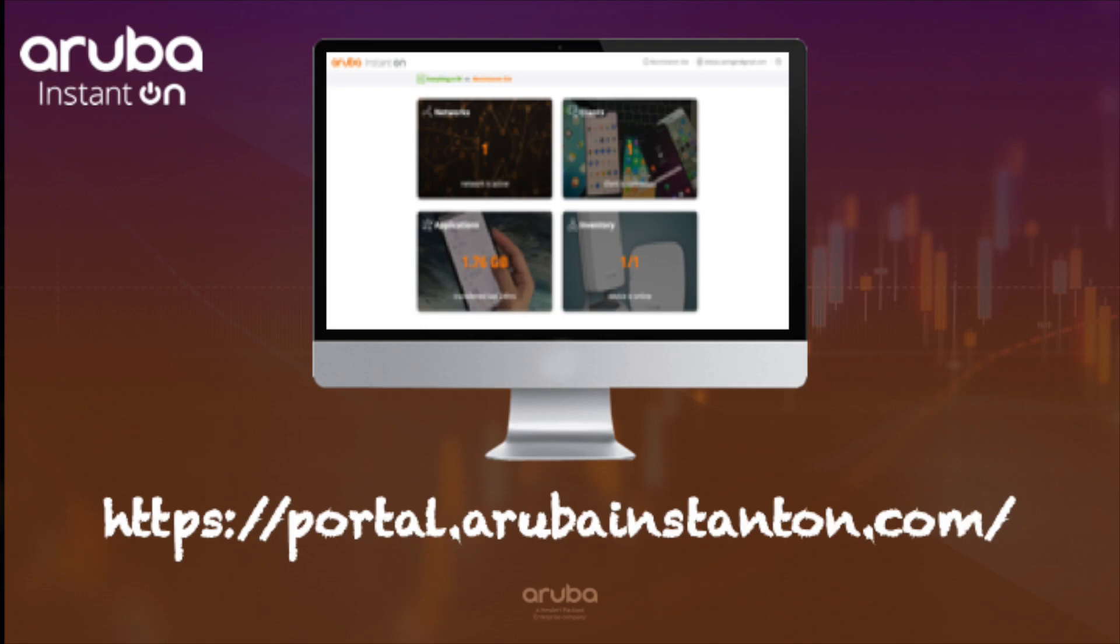You can reach the web portal via portal.arubainstanton.com. And just a quick remark, the web portal has exactly the same features as the mobile application. So let's dive in.